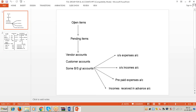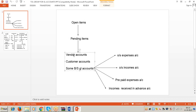Before understanding tolerance groups for GL accounts, we must understand the concept of open items. Open means pending; open items means pending items. This concept applies to vendor accounts, customer accounts, and some balanced GL accounts. For vendor accounts: if we purchase material from a vendor who gives 30 days credit, till we make the payment on that invoice on the 30th day, the system displays the purchase invoice in red color - informing you the invoice is pending for payment. That is called an open item.